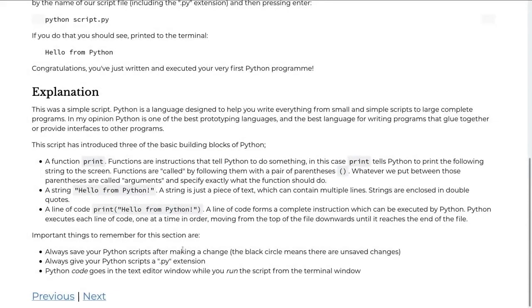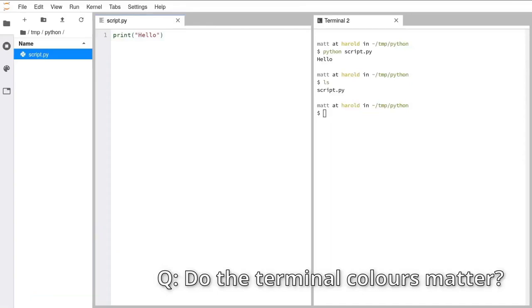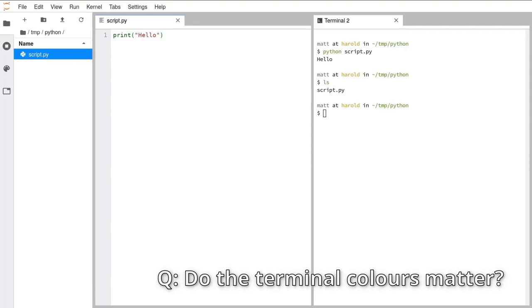The color in the terminal doesn't matter at all. Mine is multicolored because I'm running ZSH on Linux which has been set up that way. On most systems it's just going to be plain black. So if you see 'hello' printed out, then everything's working great.